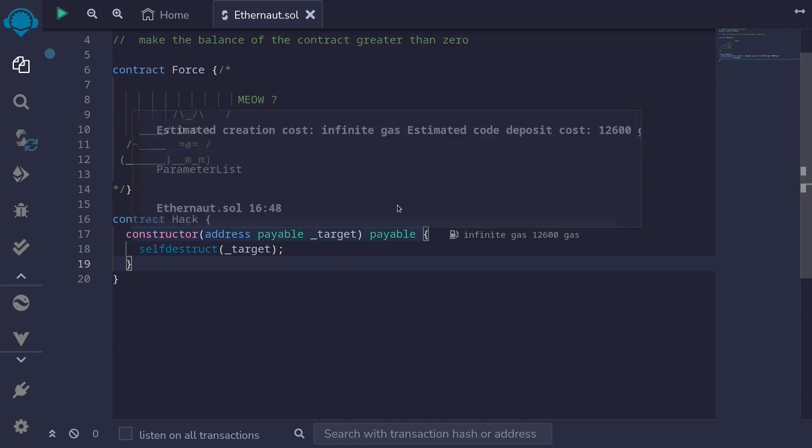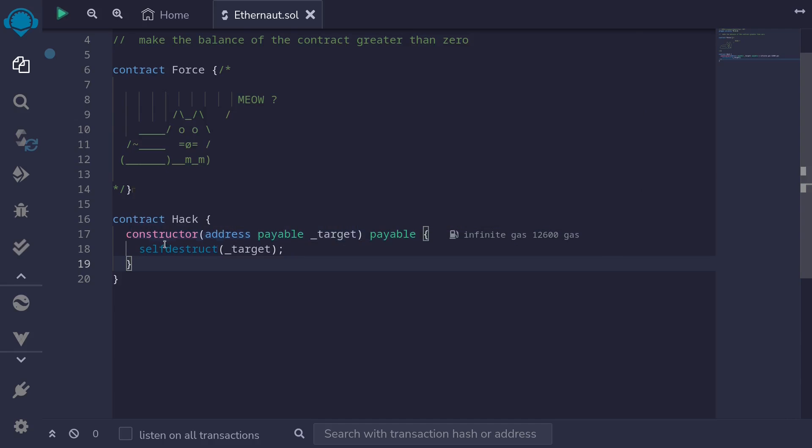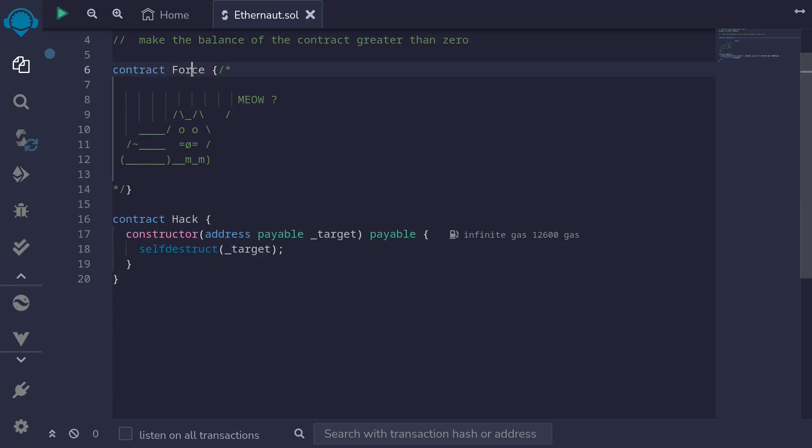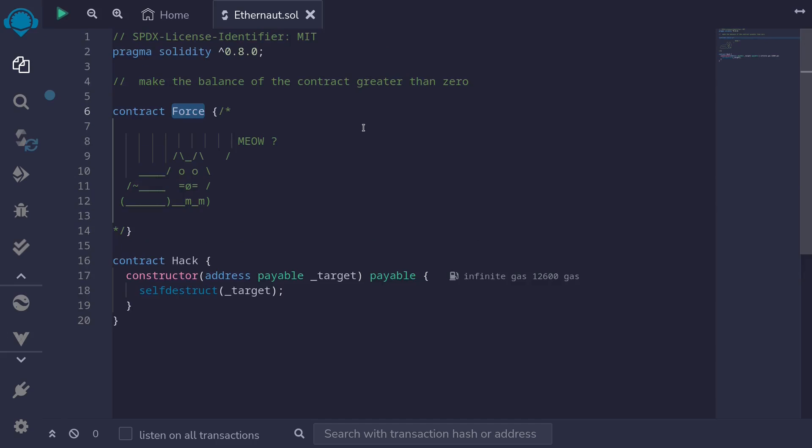So this will first send some ETH into this contract, and then we'll force send ETH into the target contract, which will be the Force contract. And this will make the balance of the contract greater than zero.